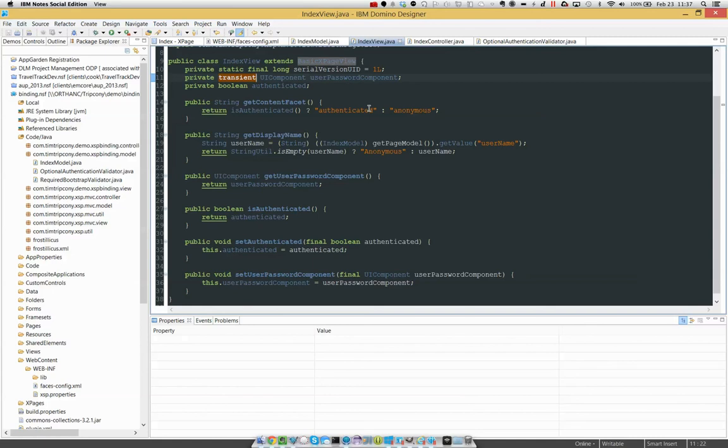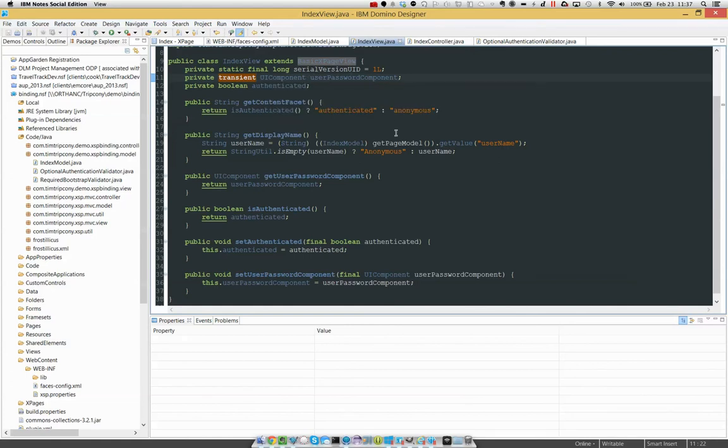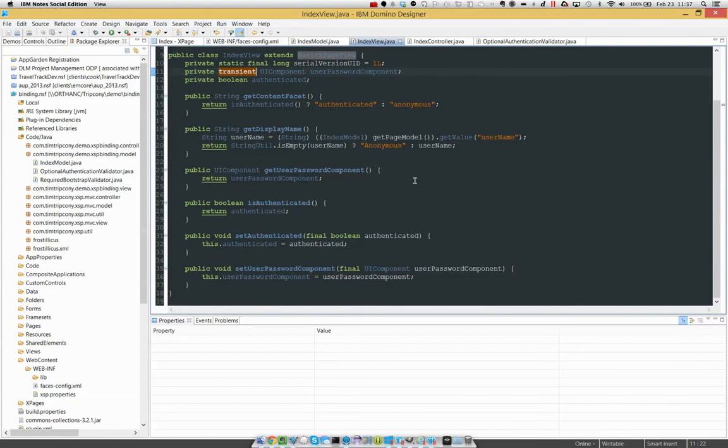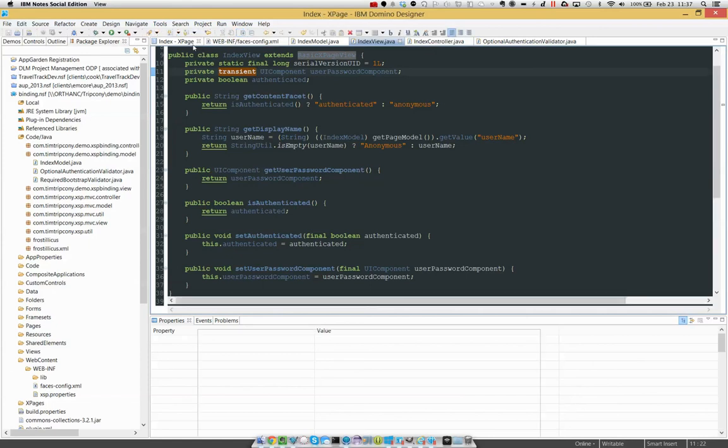UI components are not serializable. So just keep that in mind. This is very very key if you use this. Just make sure that whatever bean you're binding the actual component, not just its value but the component itself, the whole thing, whatever bean you're binding it to make sure to mark it as transient. Because then if the platform needs to serialize your bean it will serialize everything else and it will ignore the component handles.